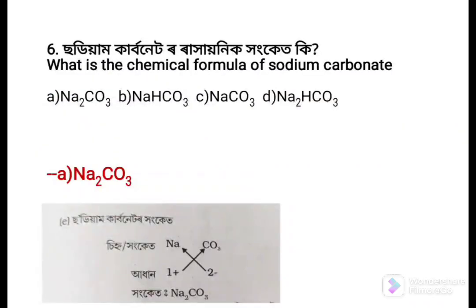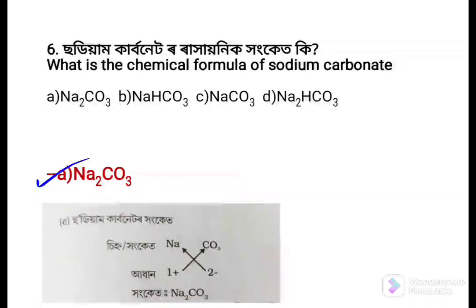Next question: What is the chemical formula of sodium carbonate? Option a: Na2CO3, Option b: NaHCO3, Option c: NaCO3, Option d: Na2CO3. The answer is Na2CO3, because the valency of sodium is 1+ and the valency of carbonate is 2−, so the formula becomes Na2CO3.